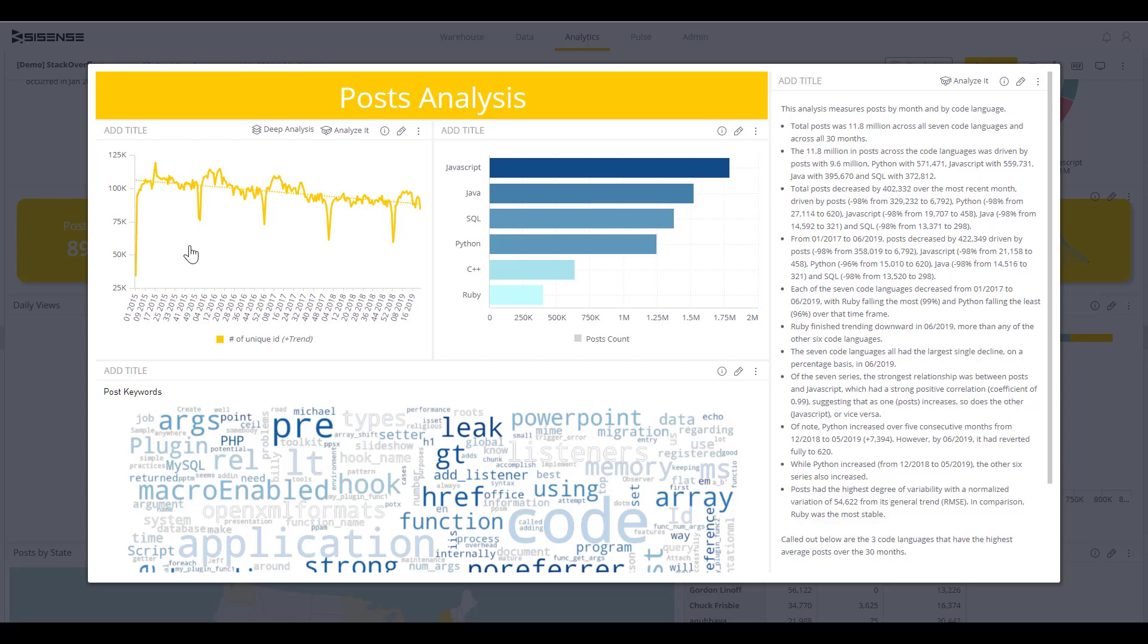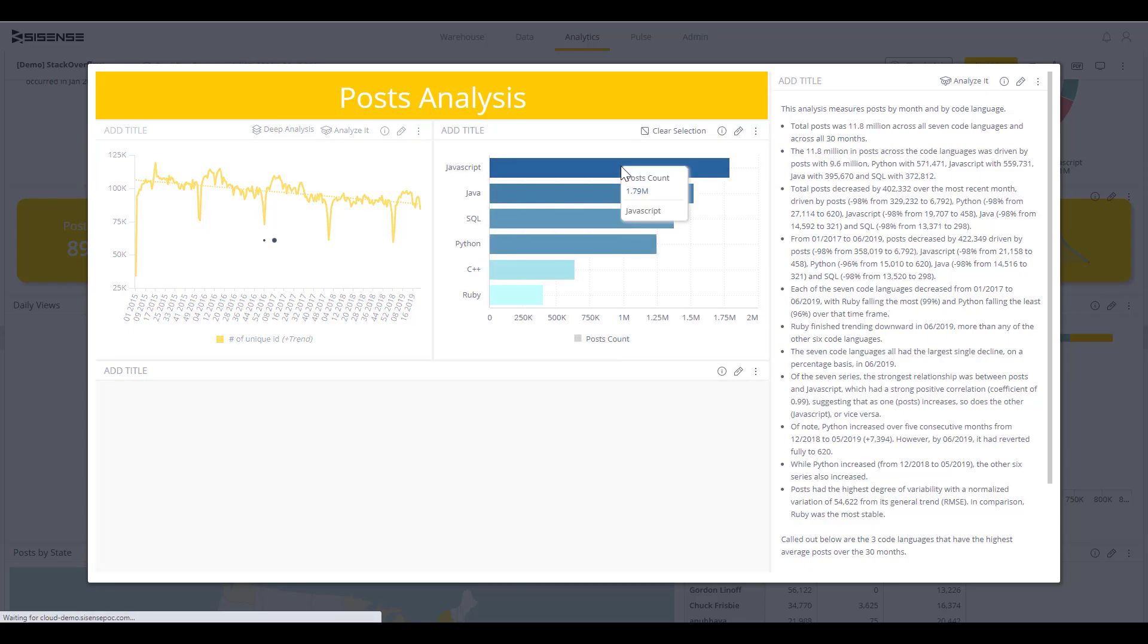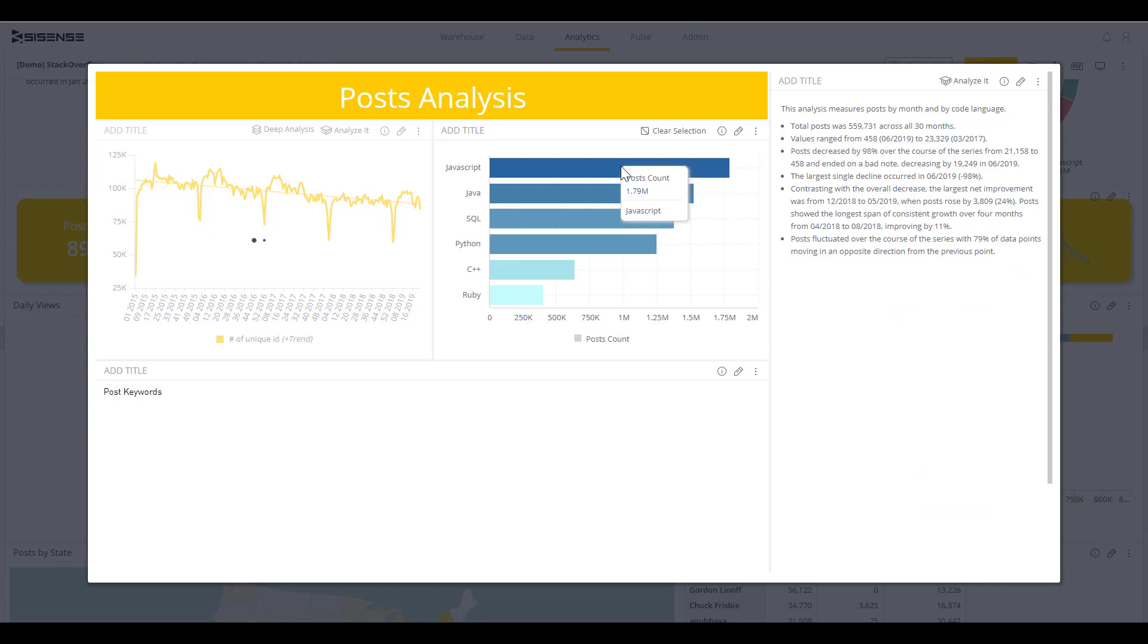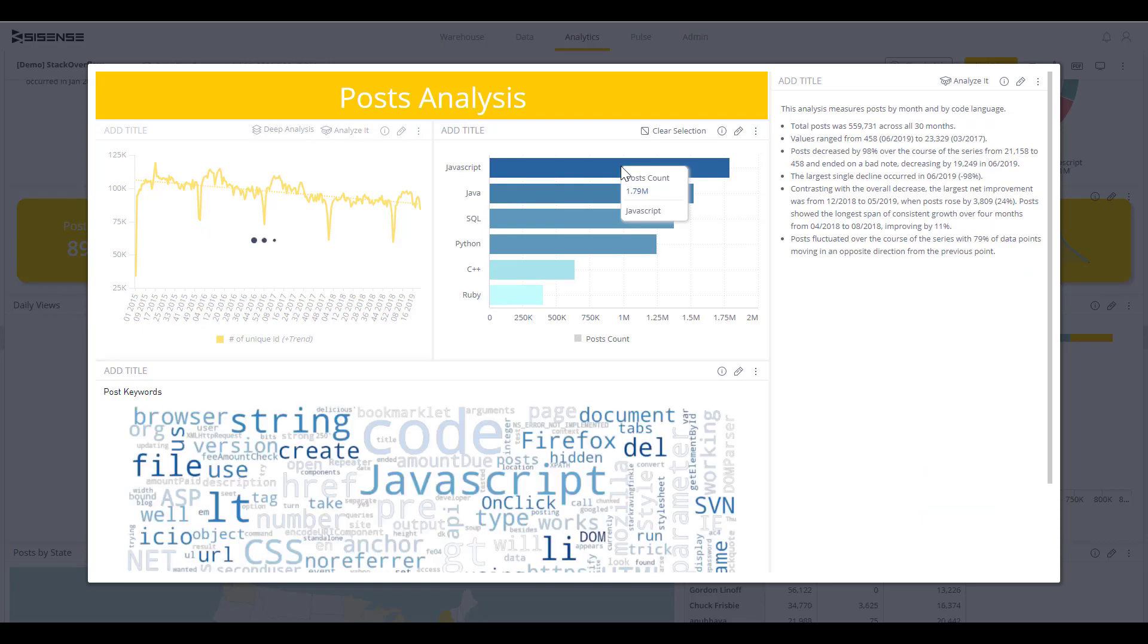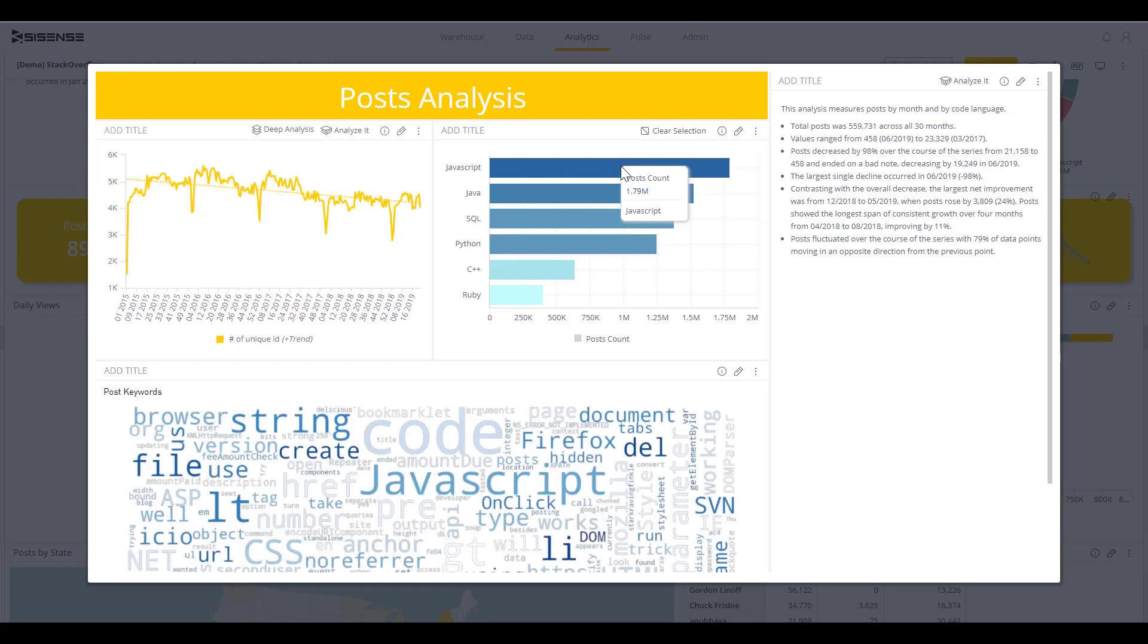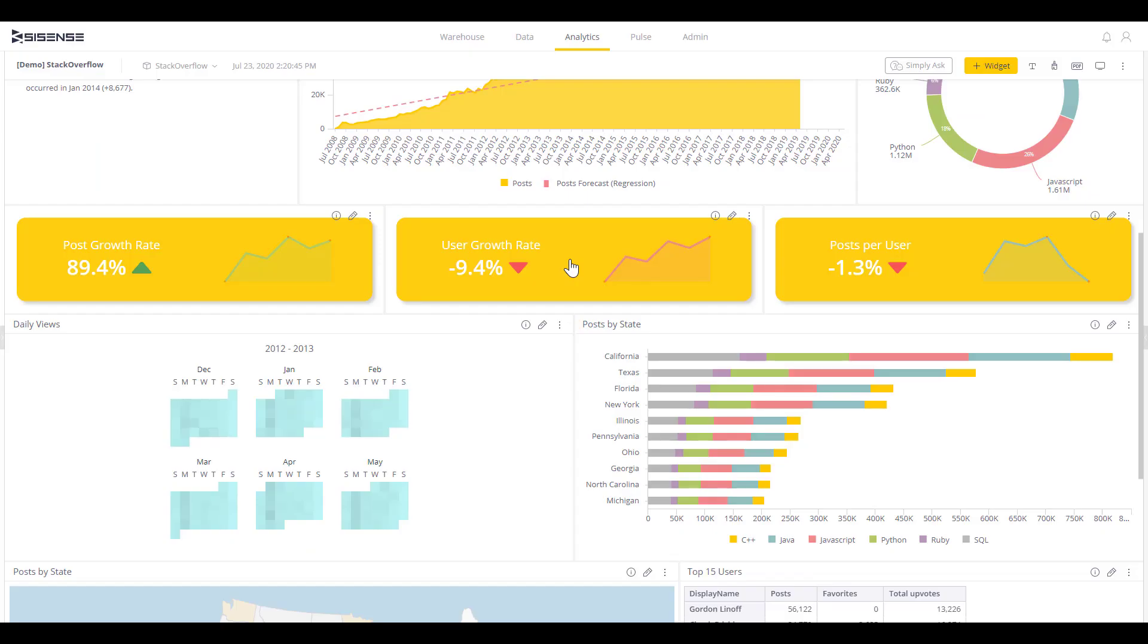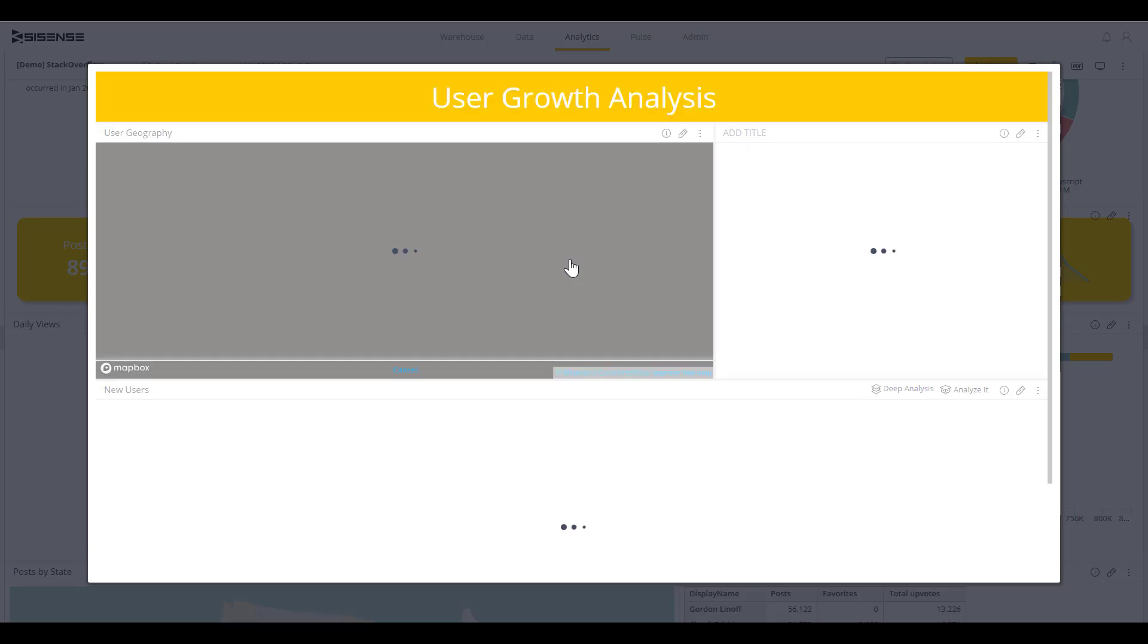For example, it tells me that the coding language Ruby had the largest decline over other coding languages, which might be immediately hard to see in the visualizations themselves. This is all dynamic as well, so if we dive into JavaScript, it highlights just the insights for JavaScript. This is an incredibly powerful tool for those that may not have as much data expertise or as a way to jumpstart any deeper data exploration.